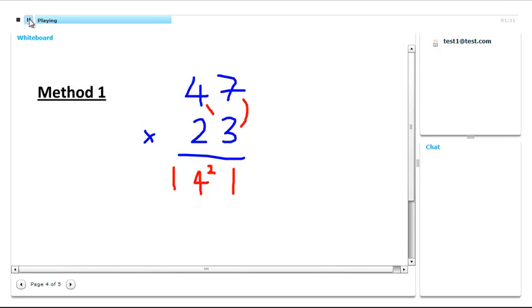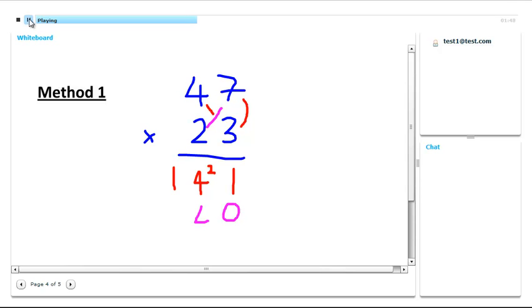Now we get to the bottom row, starting with the 2. This actually stands for 20, so what we can do is we can write in a 0 here straight away, and just do 2 times 7, 14, carry the 1. And now 2 times 4 is 8, add the 1, 9.